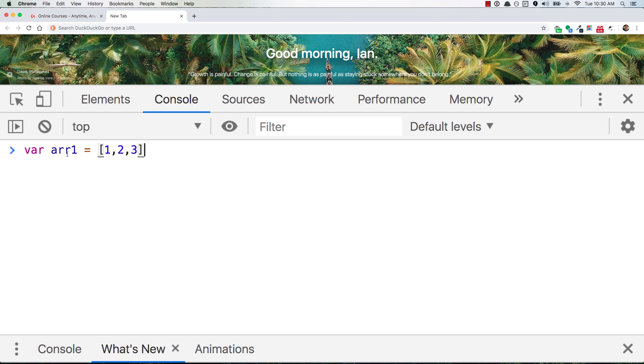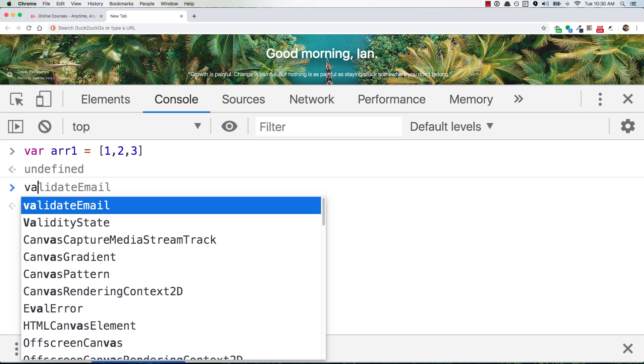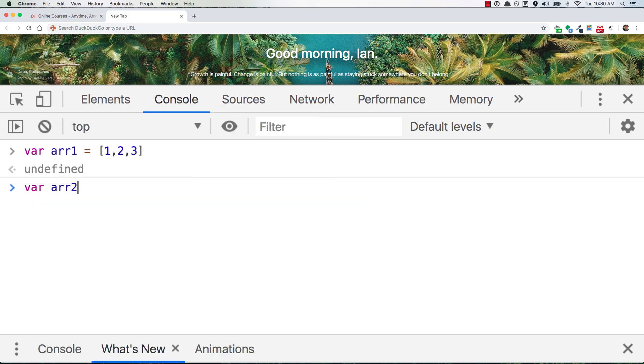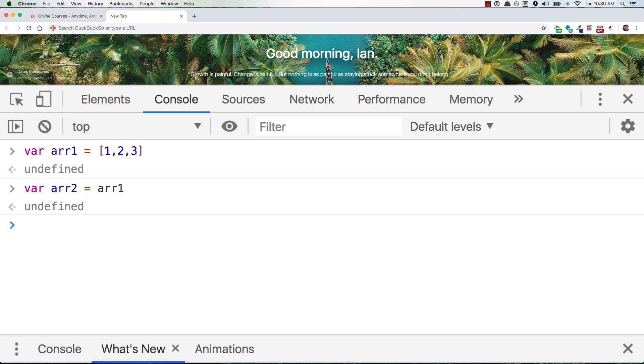So let's say you have an array and it's stored inside of a variable, so we'll call it arr1. And then now you're creating a second variable, and you're assigning it to the array that's stored in arr1. So you just say arr2 is equal to arr1.